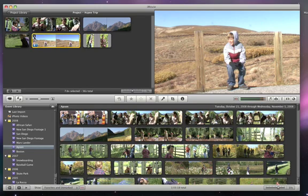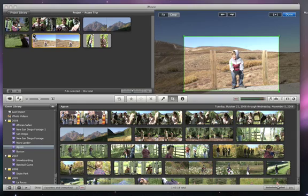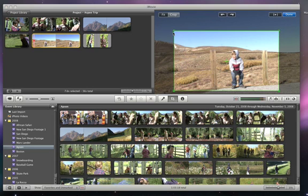The great thing about cropping and rotating in iMovie is that if you change your mind later, the original video is still there. So you can always go back and readjust it until it's exactly the way you want.